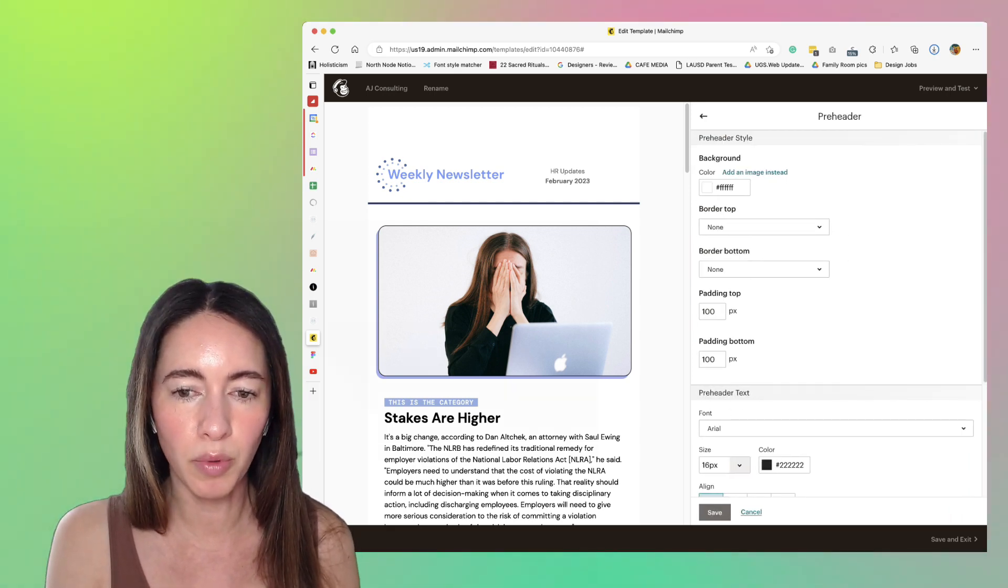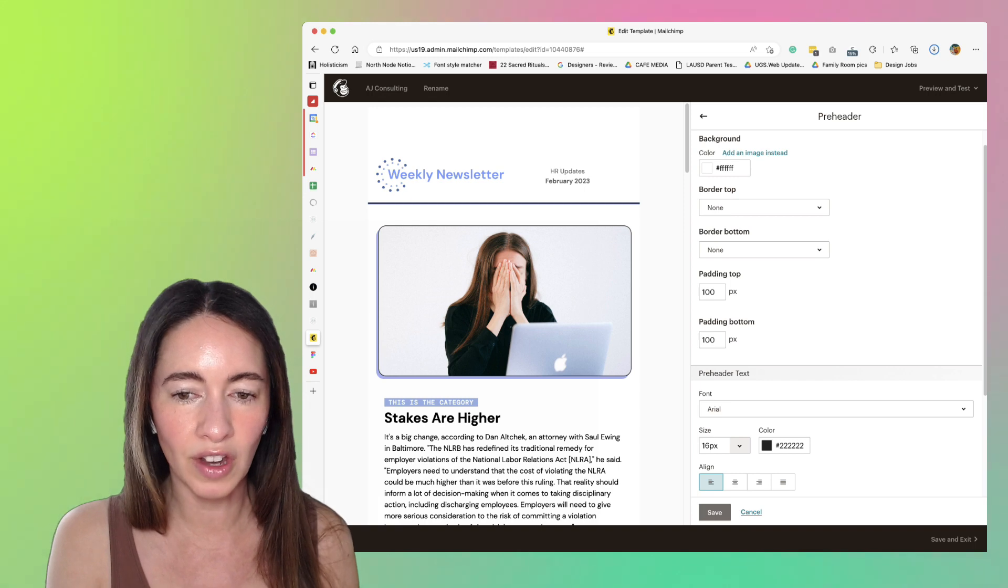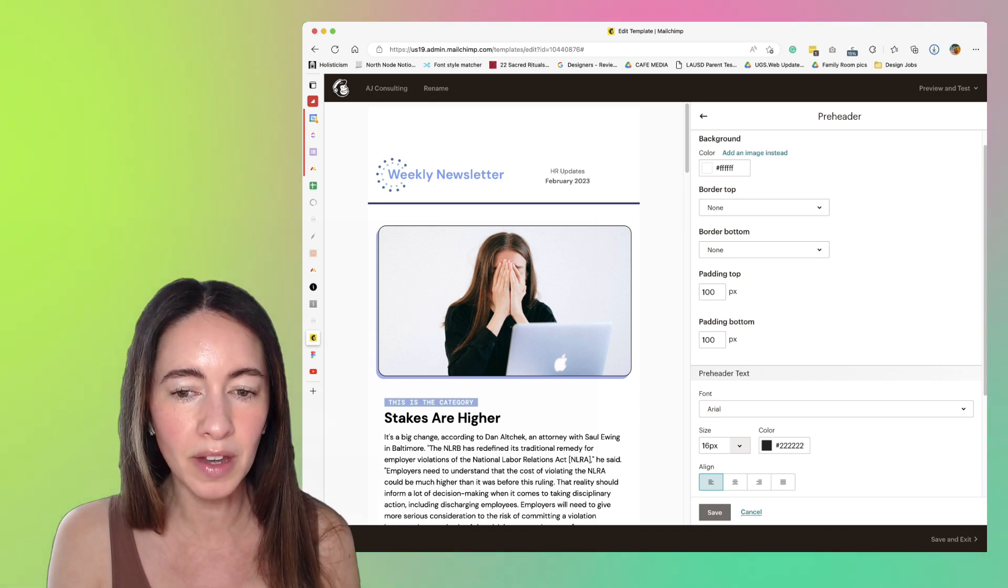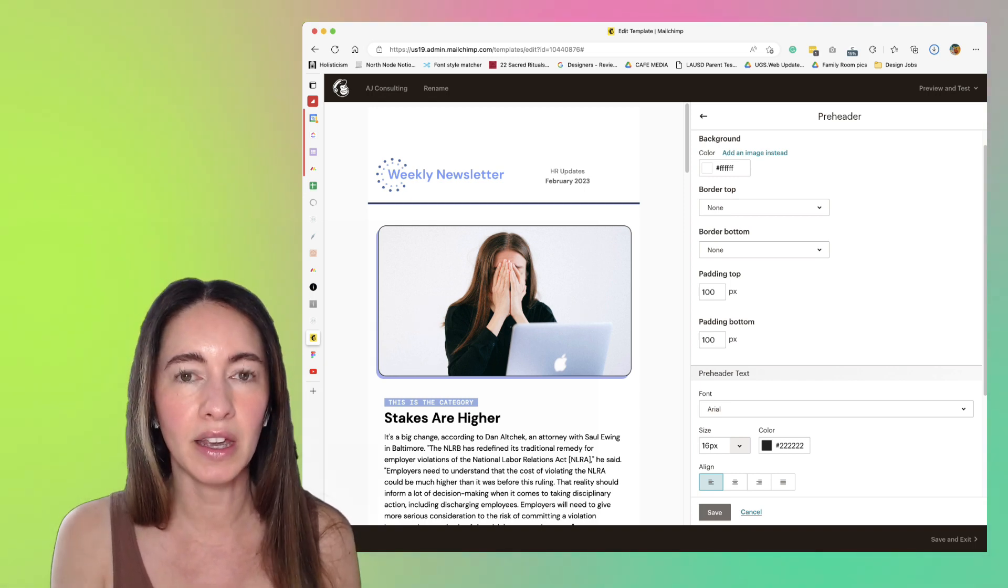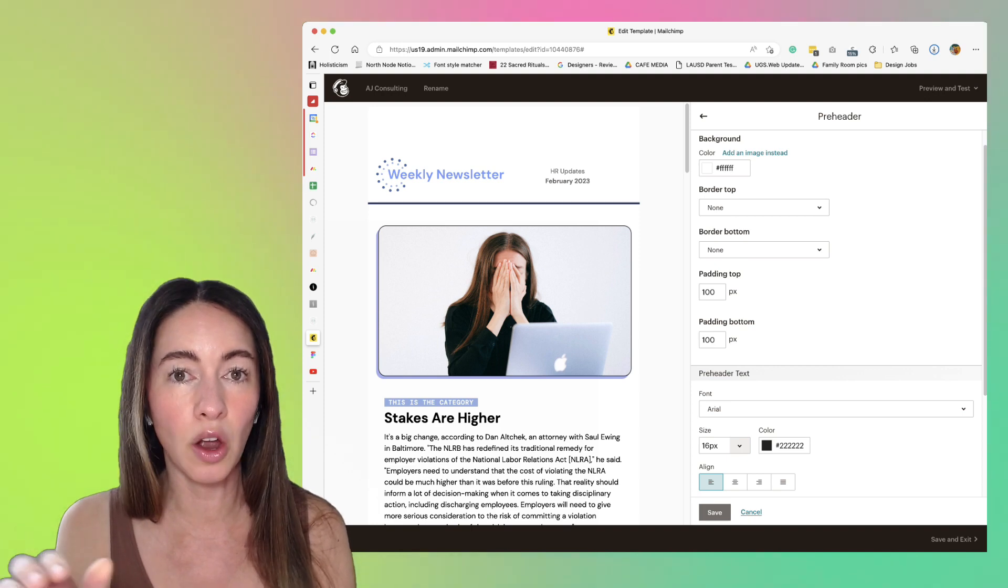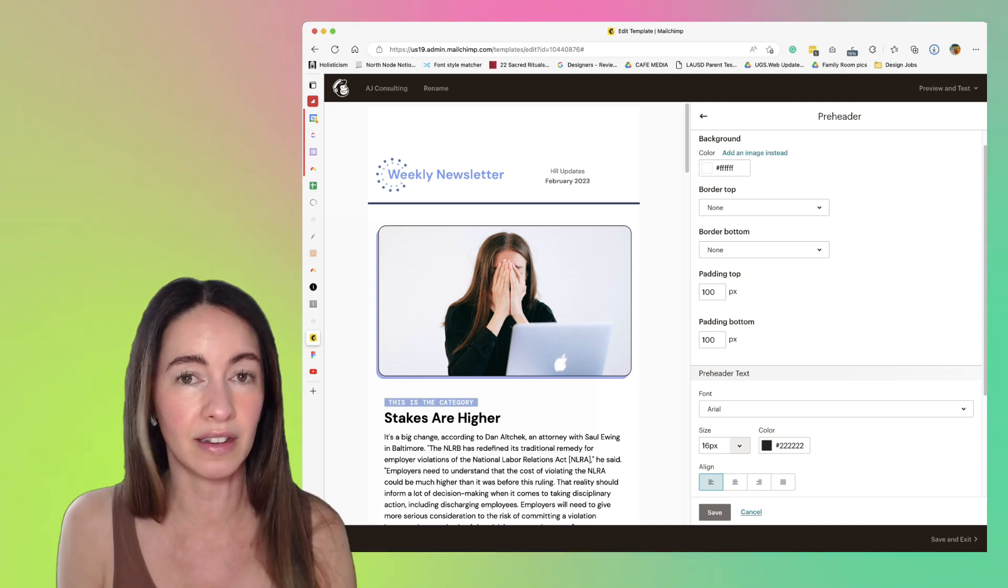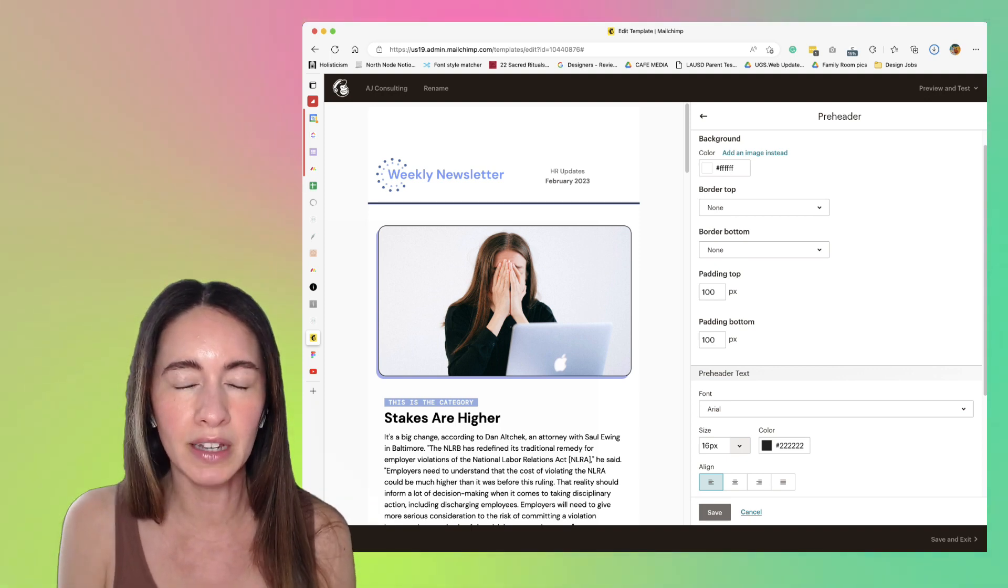Sometimes padding gets set here because designers want to make a really easy way to have consistent white space throughout the template. So instead of dragging and dropping divider blocks, we'll just set the padding here at the style level so it doesn't change.